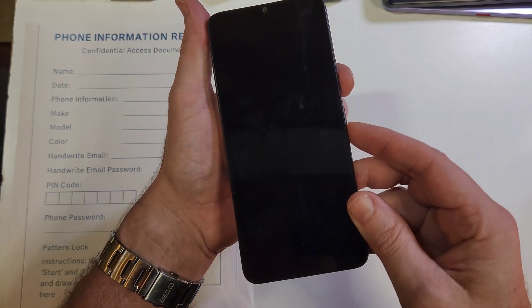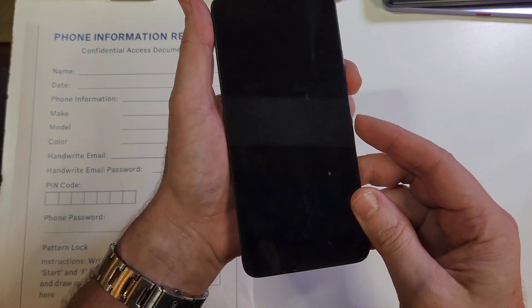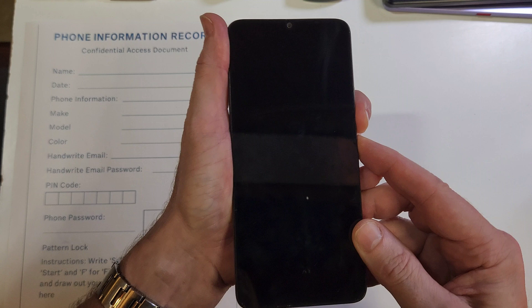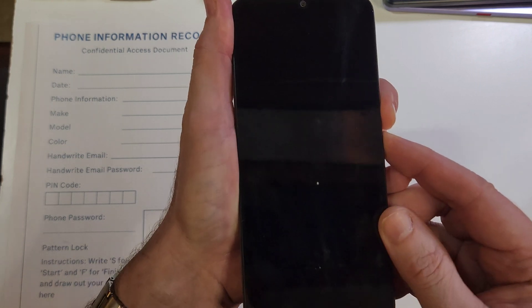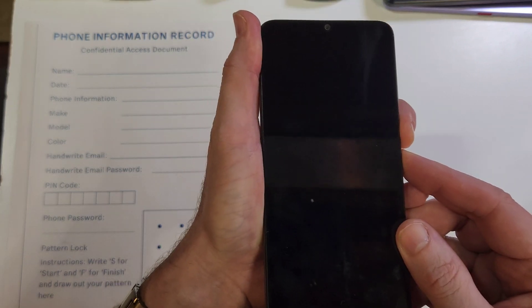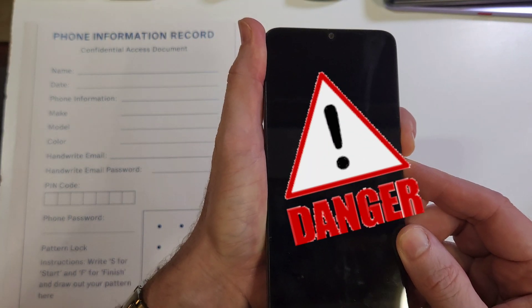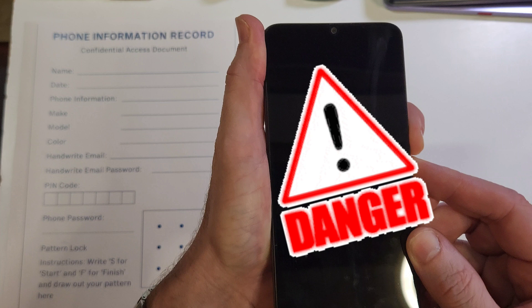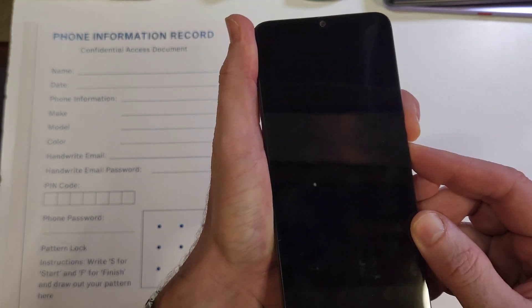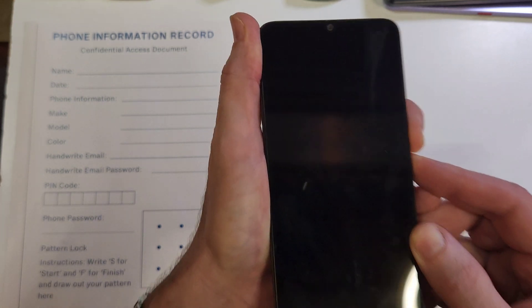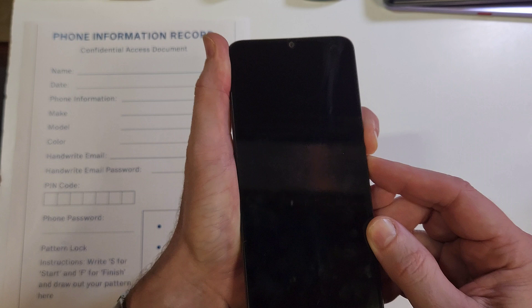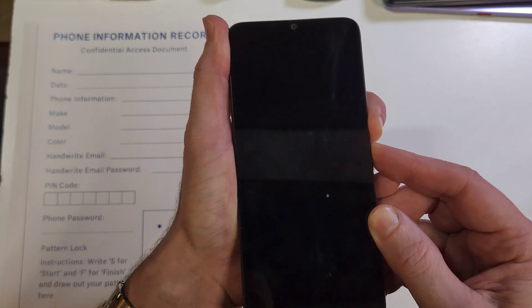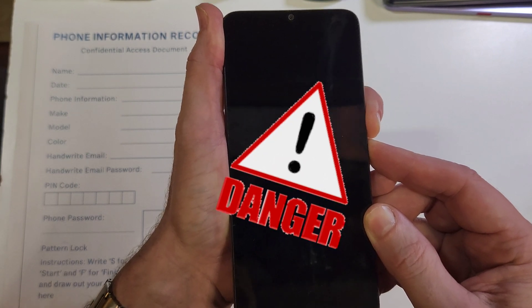Now to reset it, we're going to hold down volume down and power at the exact same time. Volume down, power, and it's going to take a little while. While it's taking a little while, even though we're resetting the phone, you 100% will still need your Google or Gmail login and password to get back into the phone, and it's going to erase absolutely everything.